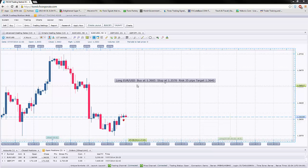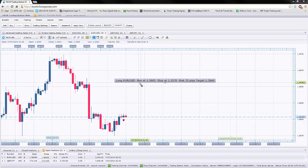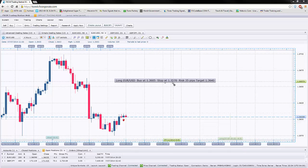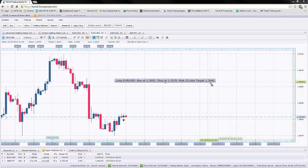Here's an example of an alert I sent earlier. This is long EURUSD, buy at 1.3605, stop at 1.3570, risk 35 pips, and target 1.3640.